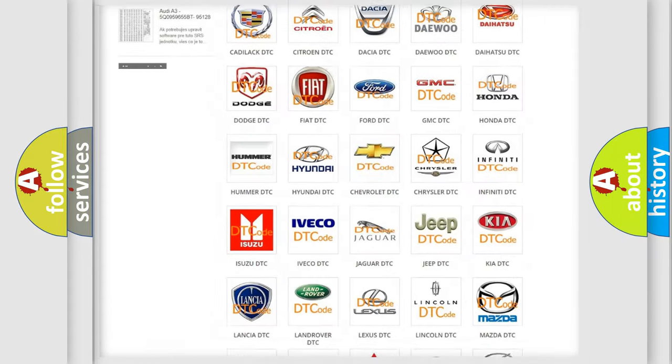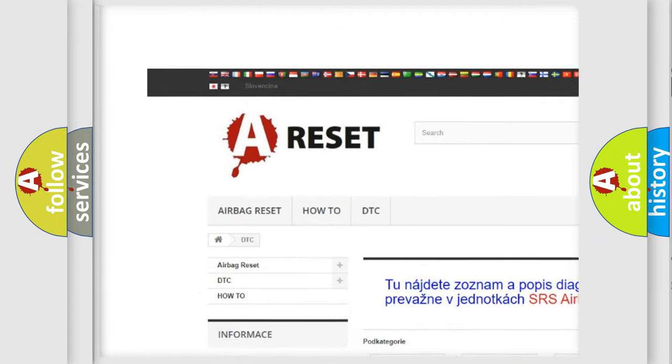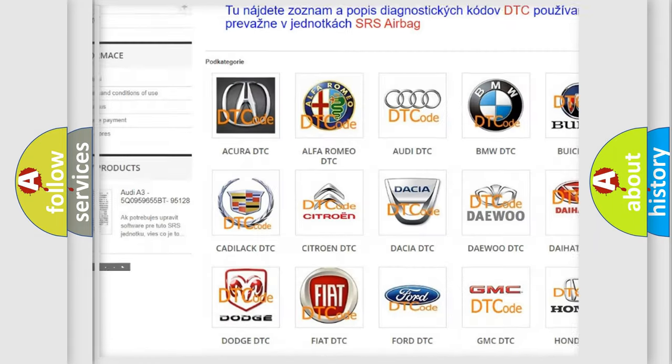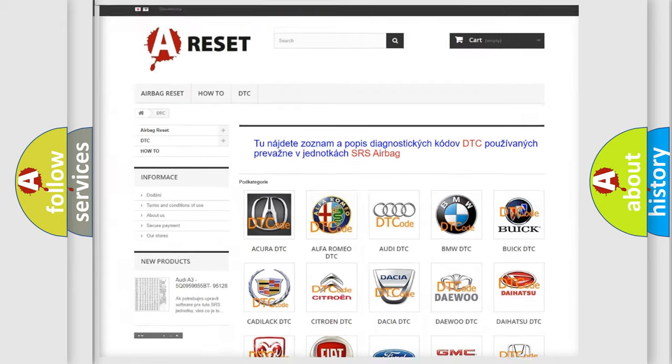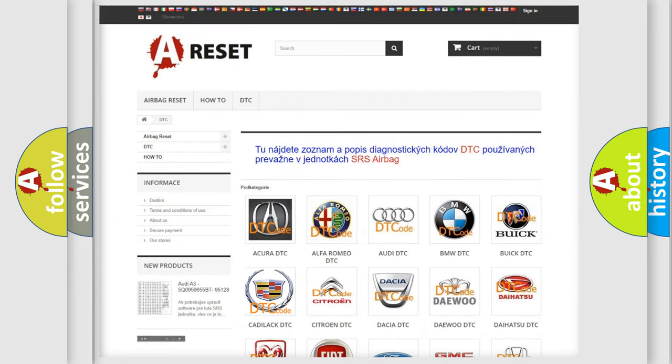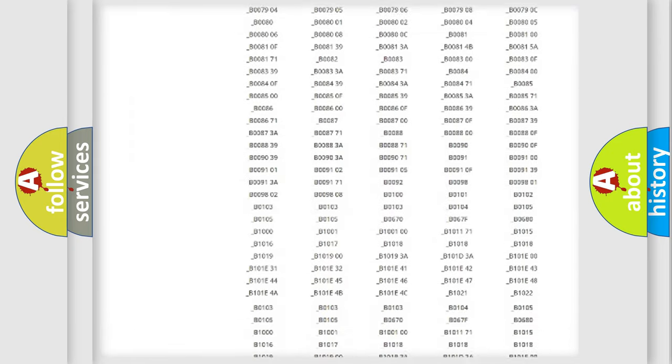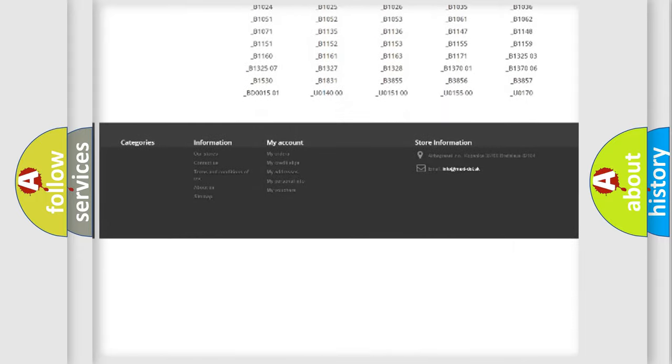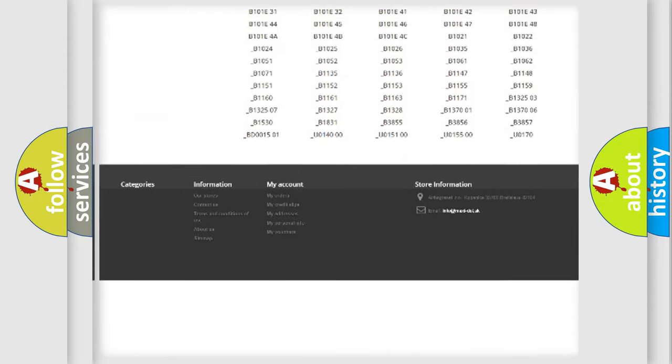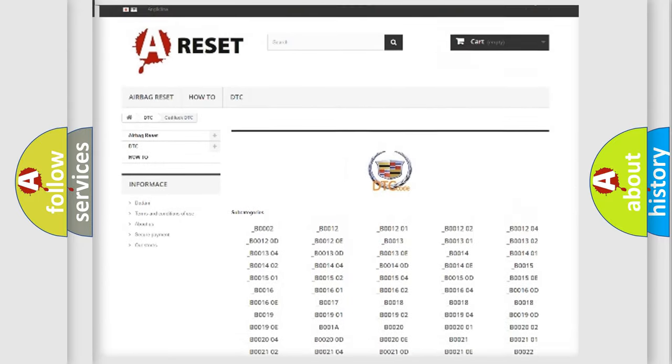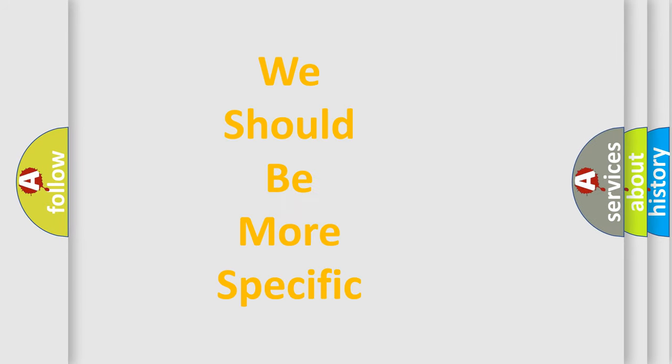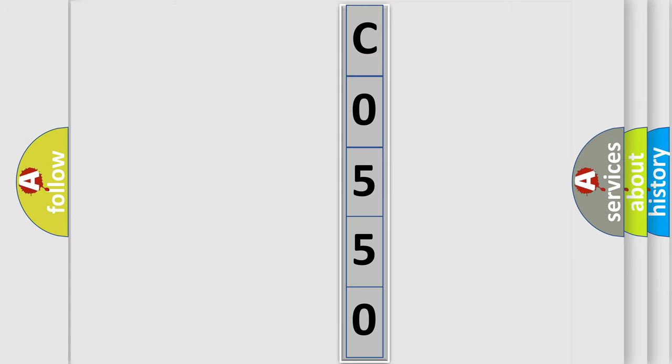Our website airbagreset.sk produces useful videos for you. You do not have to go through the OBD2 protocol anymore to know how to troubleshoot any car breakdown. You will find all the diagnostic codes that can be diagnosed in Cadillac vehicles, and many other useful things. The following demonstration will help you look into the world of software for car control units.